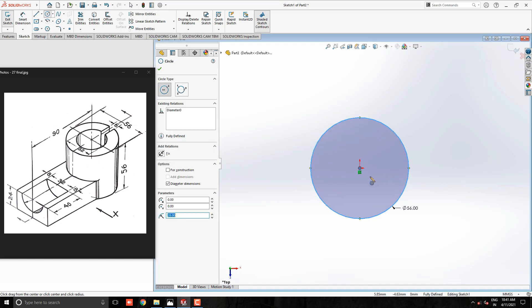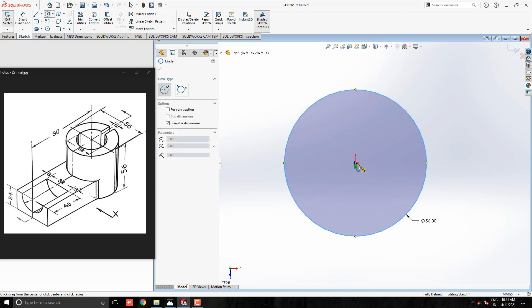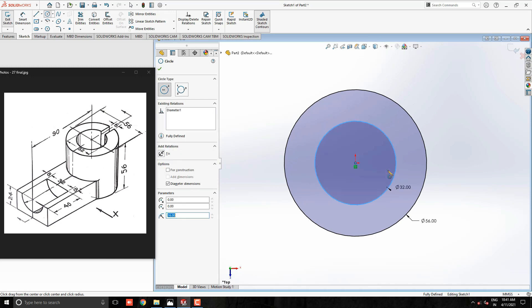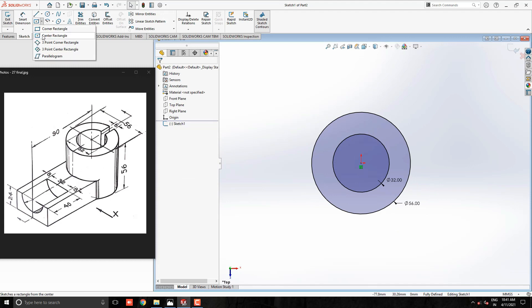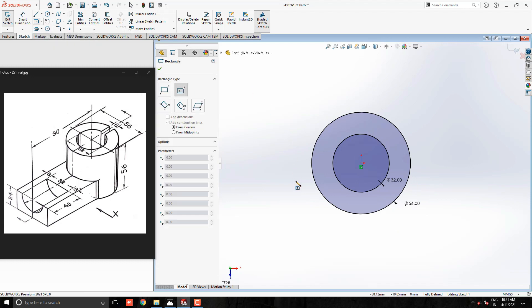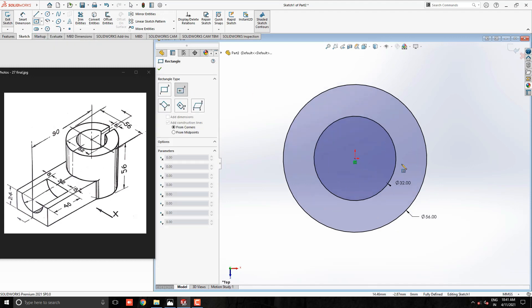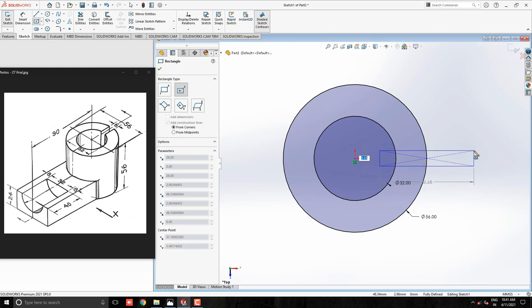Once, draw a circle with the same center point. Diameter 32mm. Take Center Rectangle tool and start drawing from this quadrant point of the circle.